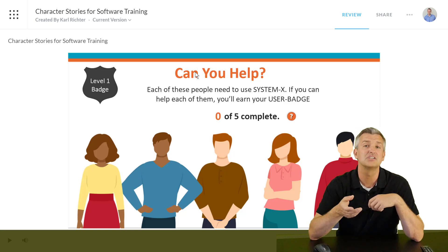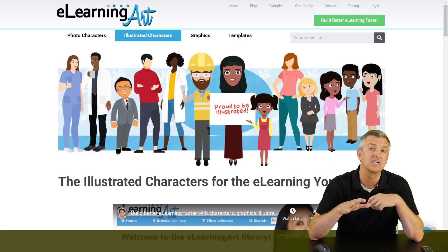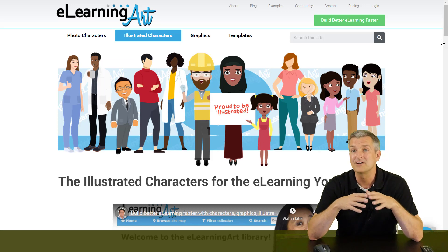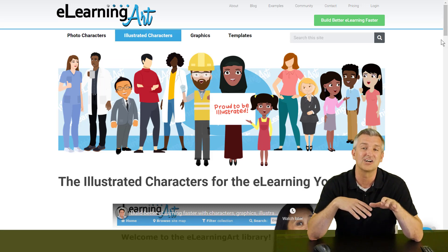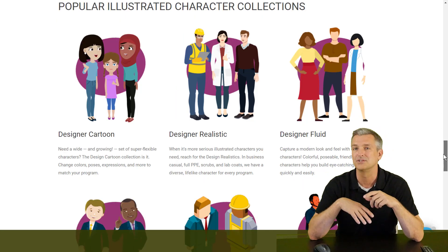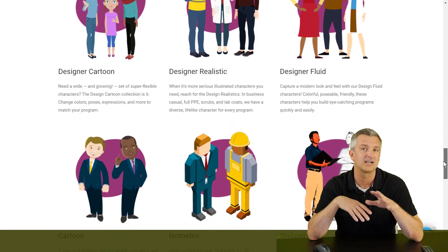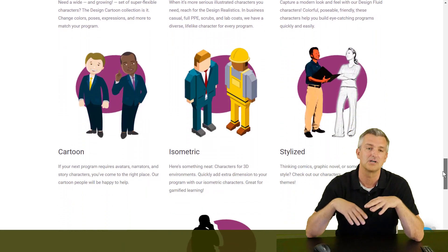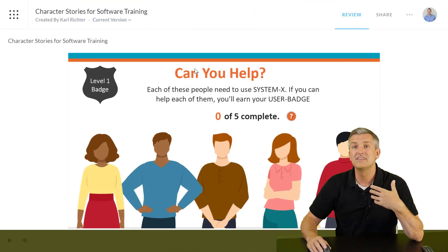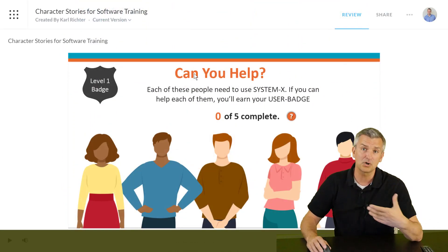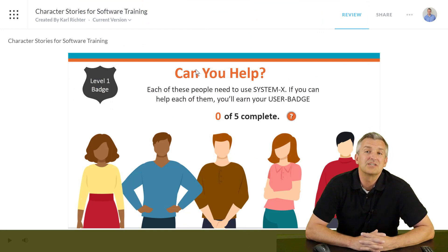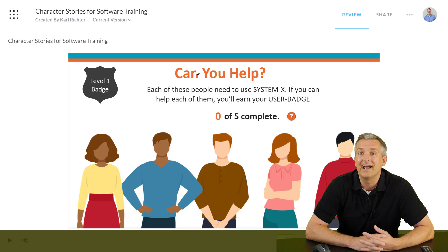This one actually uses the really cool characters over at elearningart.com. My client told me they were a little burned out on the Storyline characters. So this is a great library — they have a bunch. This one's called Designer Fluid. They have all kinds of different photos and illustrated ones and lots of different styles. The approach is the same no matter which characters you use.